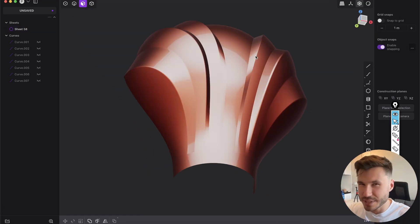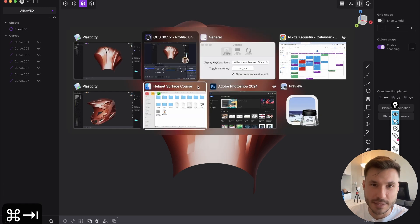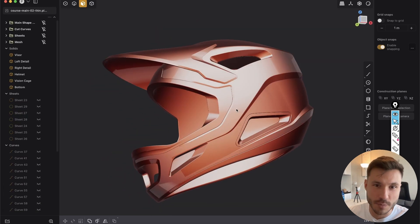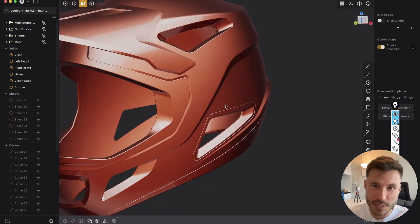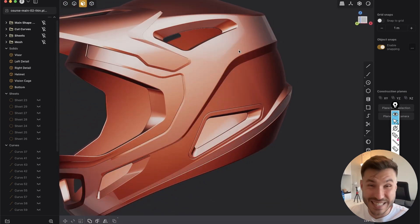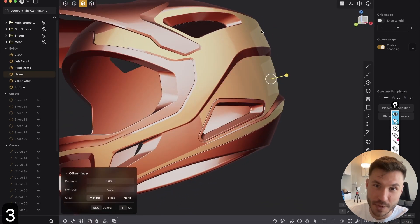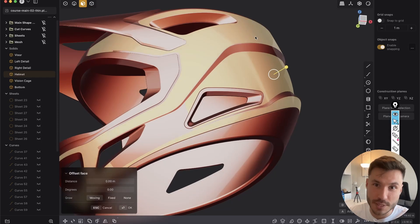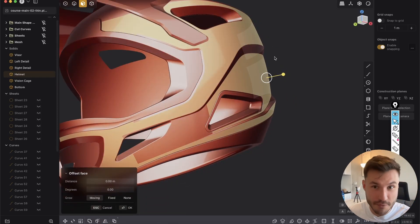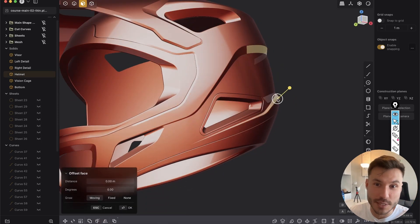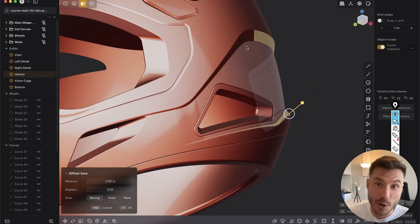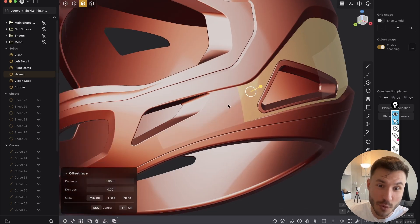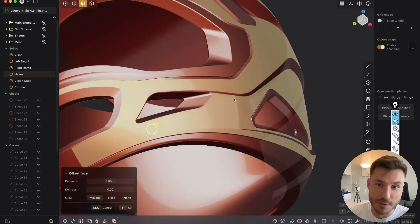And maybe you don't see why the hell you would need that. But if we go here to my helmet from my helmet course, you see that we have exactly the same principles. So we have here those smooth round shapes and forms, and then we have those hard edged cuts inside, which are smoothly transition into the surface.